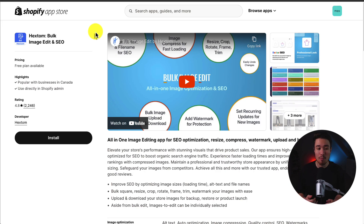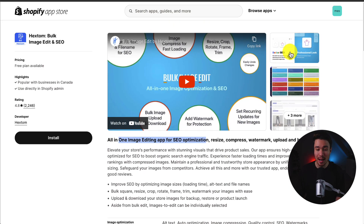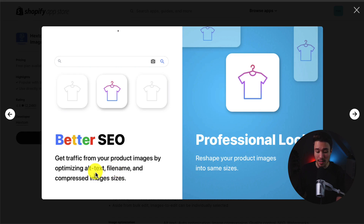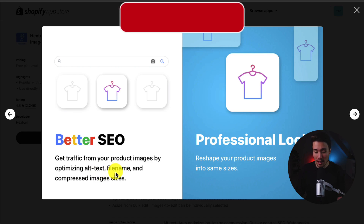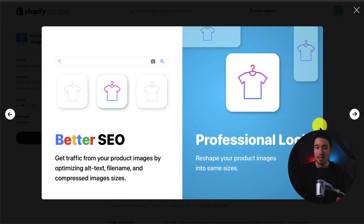First off, we have Hextom Bulk Image Edit and SEO. It's an all-in-one image editing app for SEO optimization, resizing, compressing, watermarks, uploading, and backups. It's going to optimize alt text, file names, and image sizes, and you can reshape all of your product images into the same size for a more professional look.